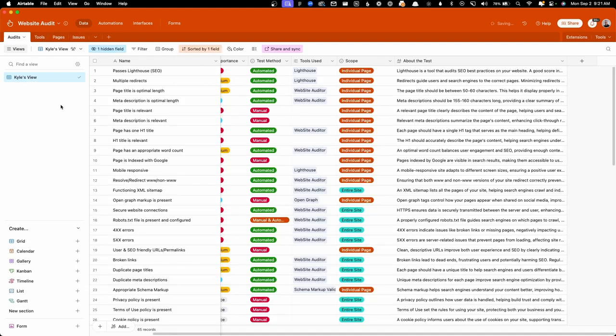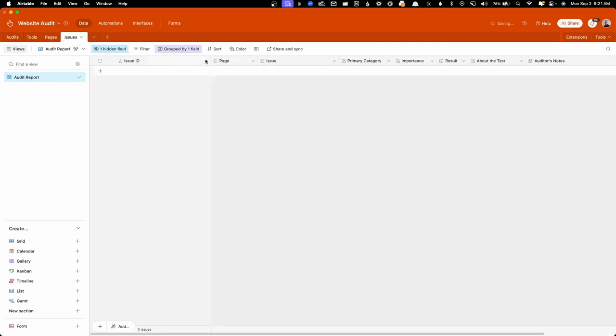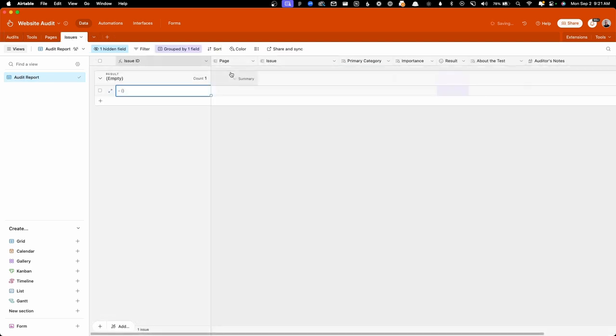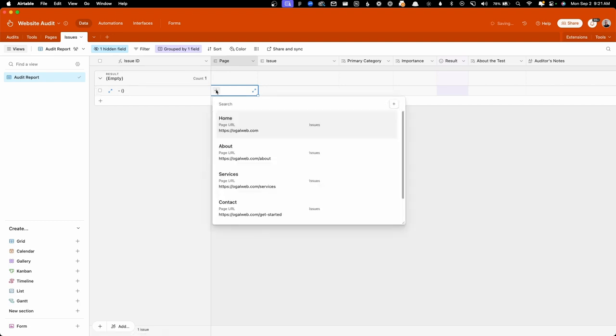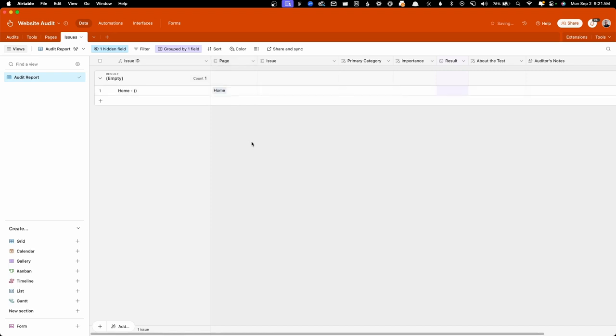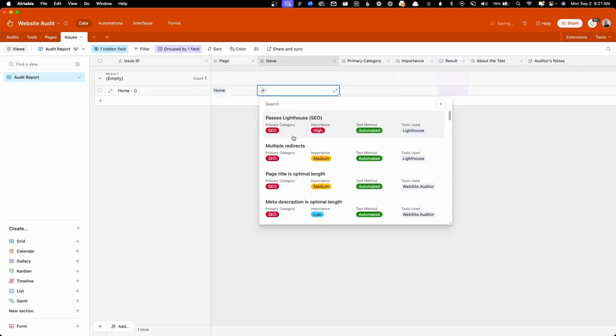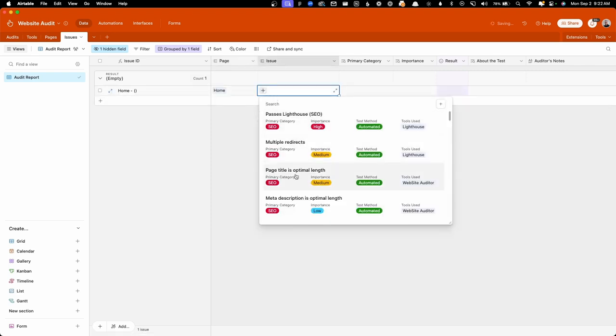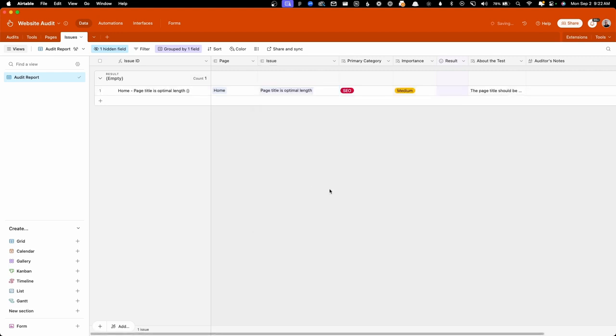So what we do is we go through this entire list as our audit process, and as we come upon issues, we go into this issues tab and we fill it out. So let's say we found an issue on the homepage. Here under pages, we can select from any of the pages we said we're going to be auditing. So here I'll go ahead and select home. We can go ahead and fill in the issue. Let's say it's an issue with the length of the page title. And if we bring that in here,